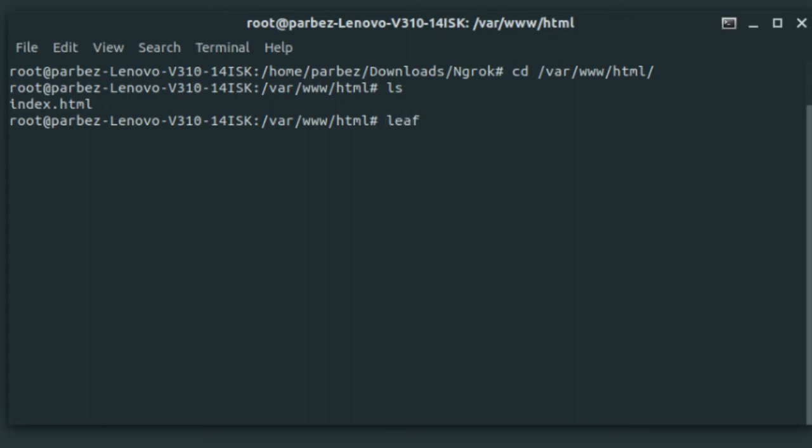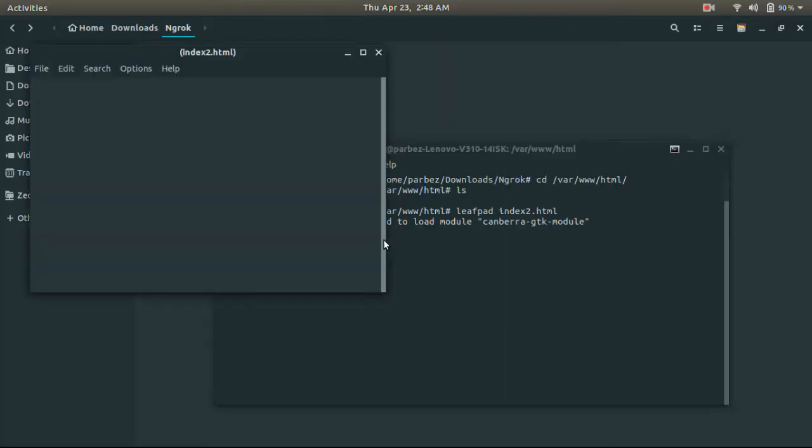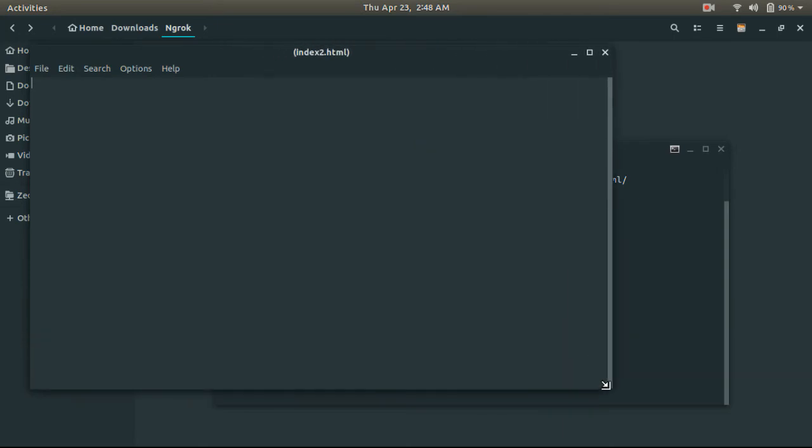To create an index file, type this command. Here, write the HTML code you want. I already created a very basic web page.